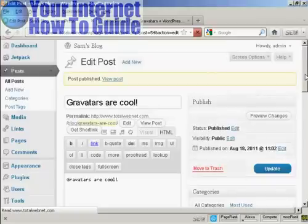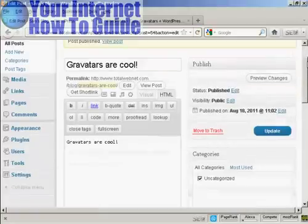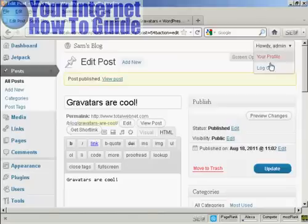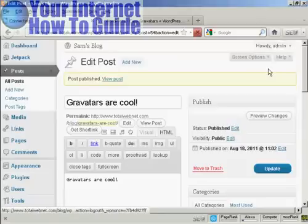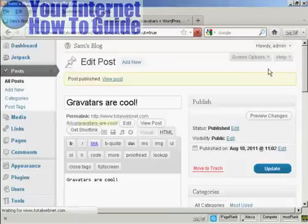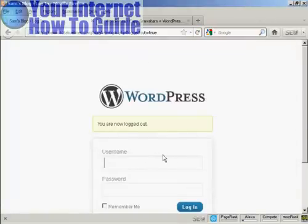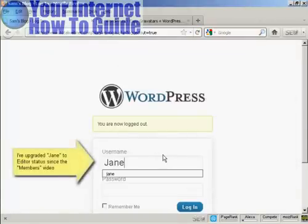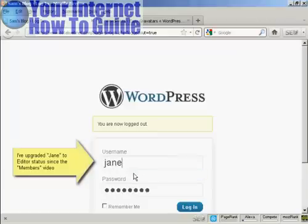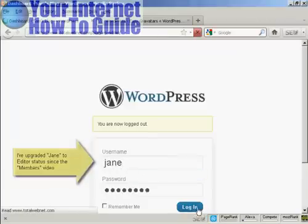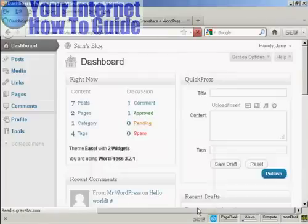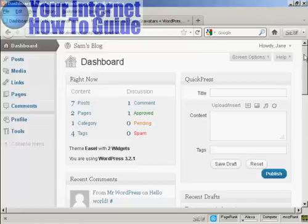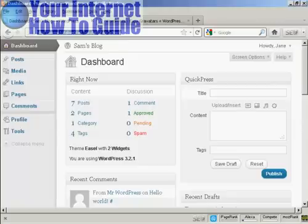There we are, Gravatars are cool. Now I'm going to log out, and I'm going to log in as another user. I set up another user called Jane. And I'm going now to get her to comment on this particular post. And you'll see her Gravatar.